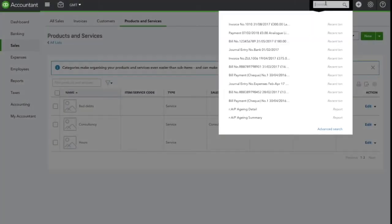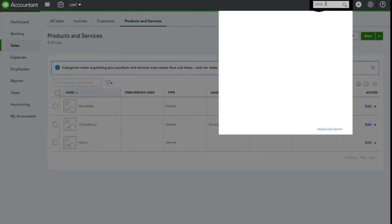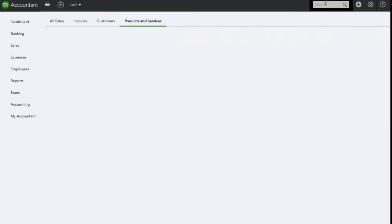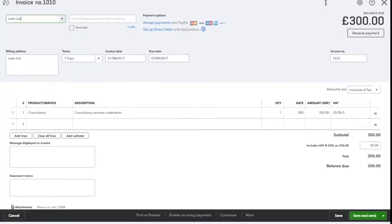Here is the invoice I have in QuickBooks Online for my customer Later LTD for £300. This company is no longer in business and we have decided that this invoice will not be paid and needs to be written off as a bad debt.